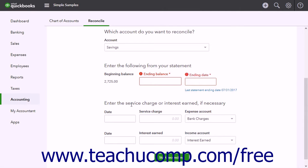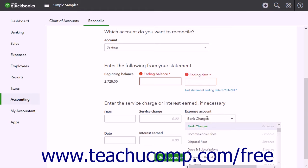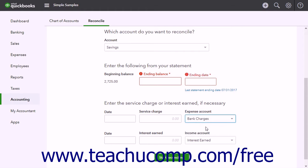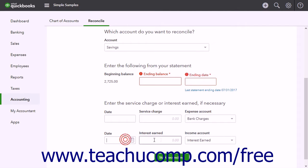Enter any bank service fees into the Service Charge field, then select the date and the expense account used to track bank service fees from the adjacent date and expense account drop-downs. To enter Interest Earned, type the amount into the Interest Earned field, then select the date and income account used to track interest from the adjacent date and income account drop-downs.